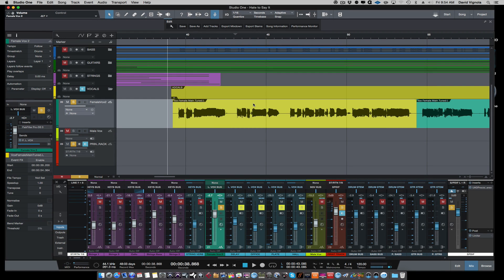Hey everybody, welcome back to HomeRecordingMadeEasy.com, VisionRecordingStudios.com, and here on my YouTube channel.